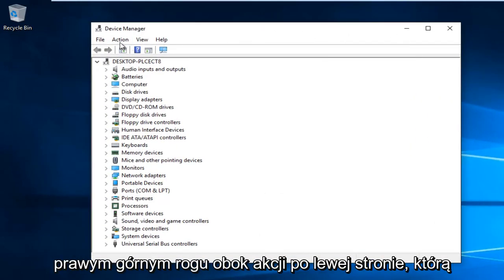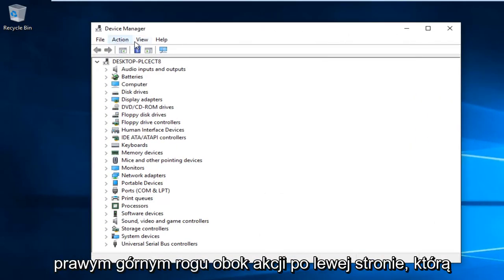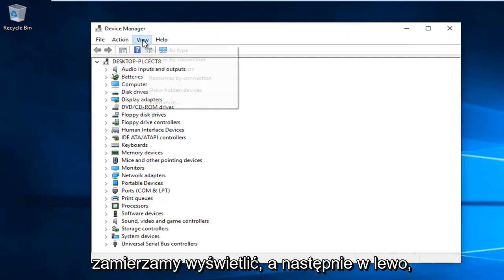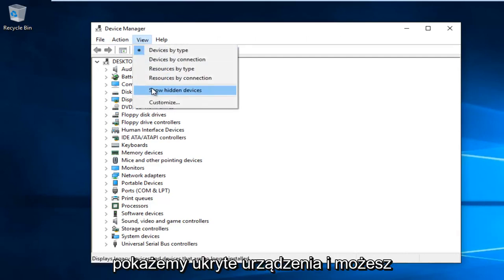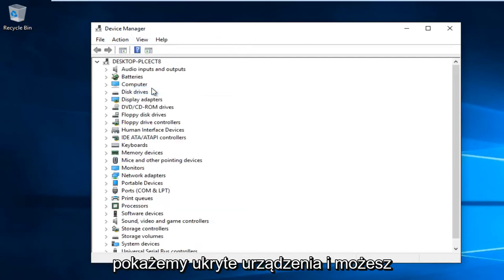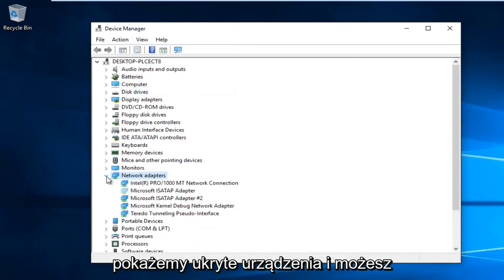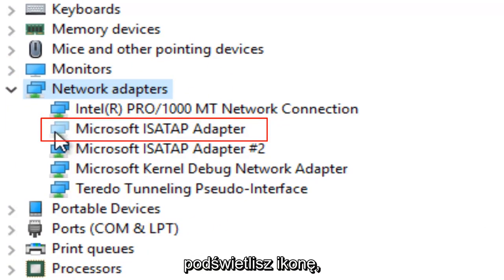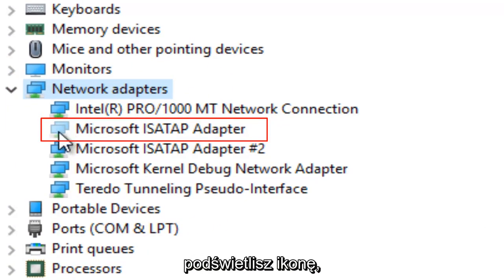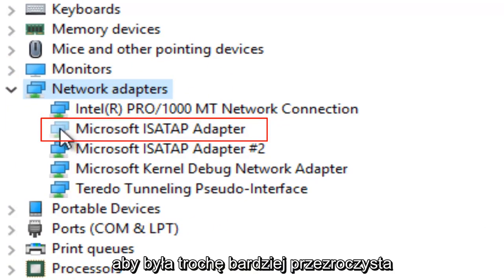At the top, next to Action, left-click on View, and then left-click on Show Hidden Devices. You can actually see it will unhighlight the icon a little bit, making it slightly more transparent.